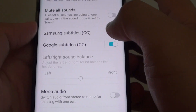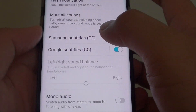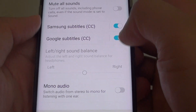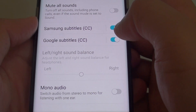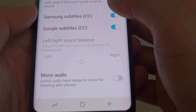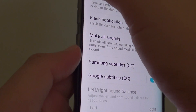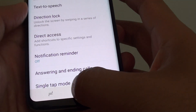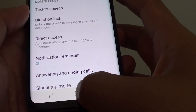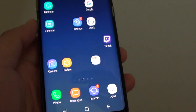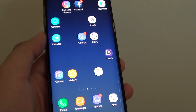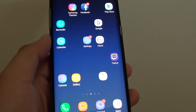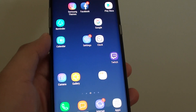So you can choose to use either Samsung or Google — activate one or both of them. That's how you can turn subtitles on or off on your Samsung Galaxy S8. Thank you for watching this video, please subscribe to my channel for more videos.